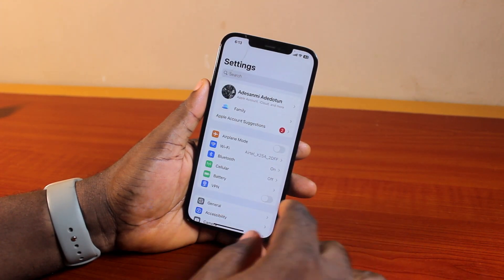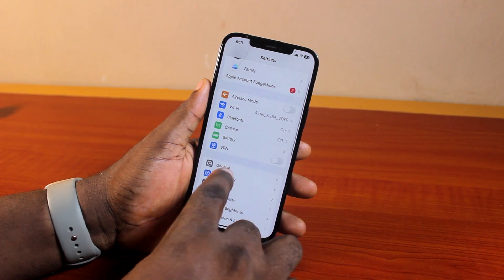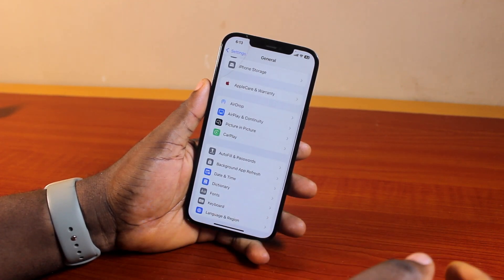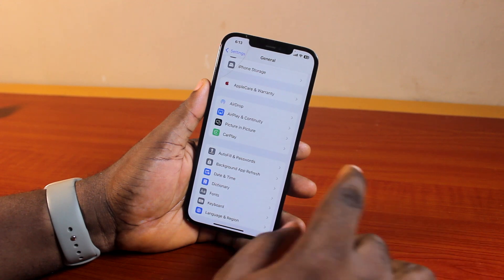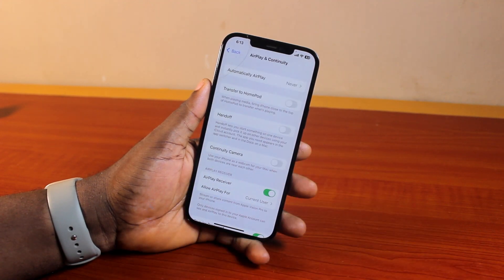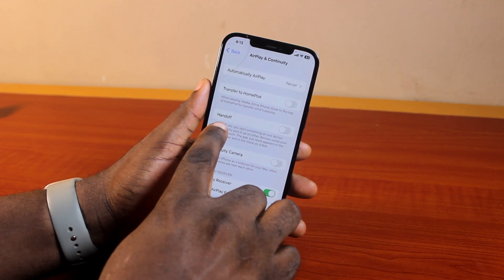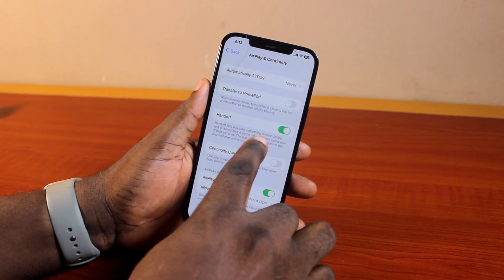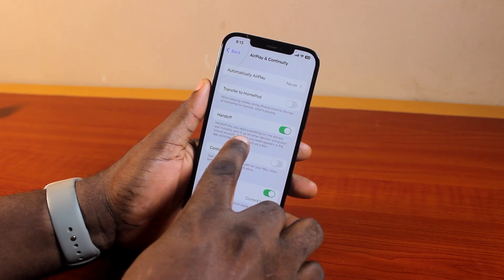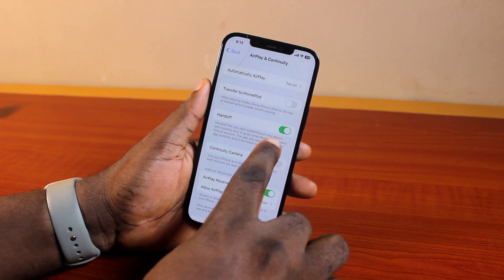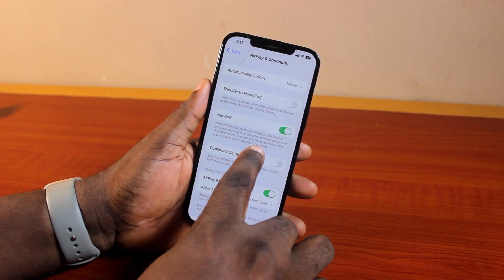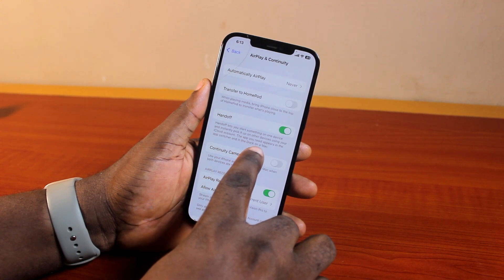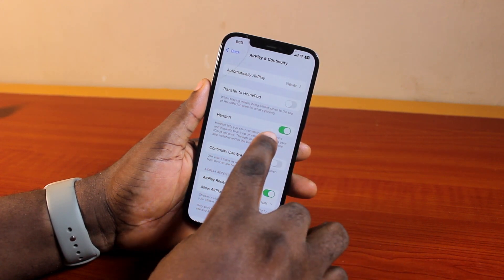To turn on Handoff, go to your iPhone or iPad Settings, scroll down and click on General, then scroll down the General page and locate and click on AirPlay & Continuity. Then you'll see Handoff — go ahead and turn it on. Handoff lets you start something on one device and instantly pick it up on other devices using your iCloud account. The app you need will appear in the app switcher and in the dock on a Mac.